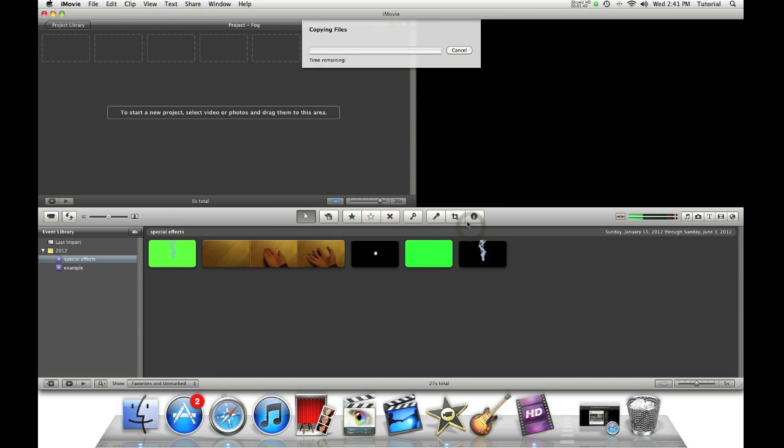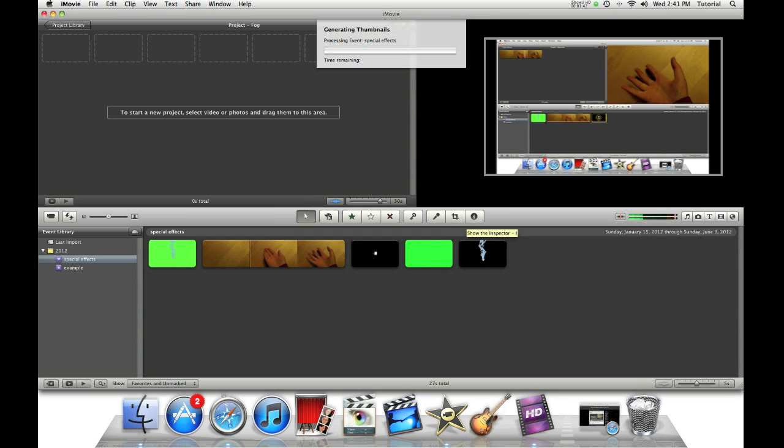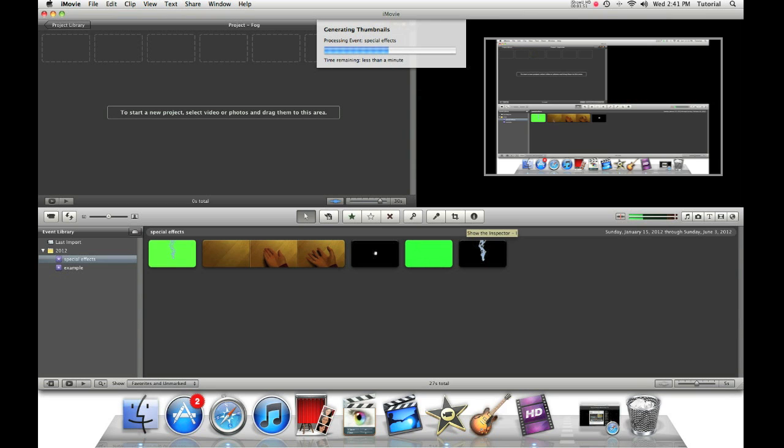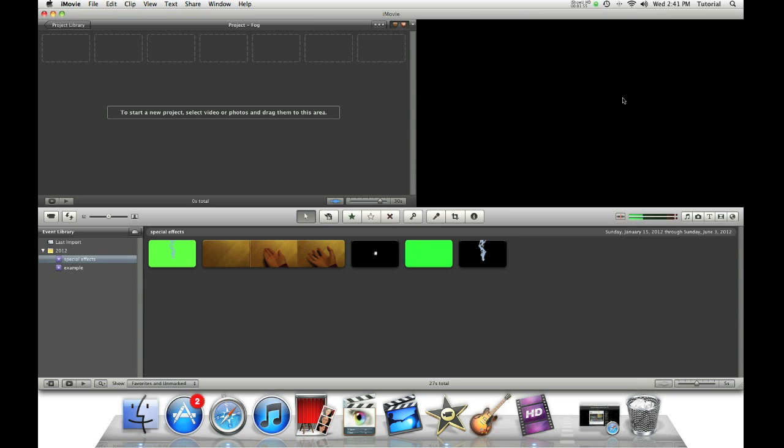If you saw my other special effects tutorial, which is about how you can make an explosion on iMovie11, it has used pre-keyed footage. The reason why I'm using greenscreen again is because the fog effect takes the entire screen.